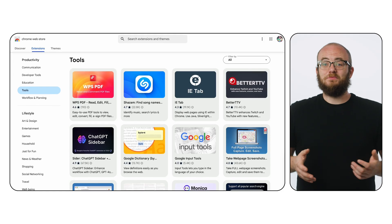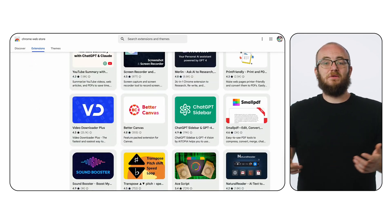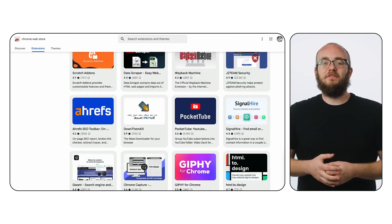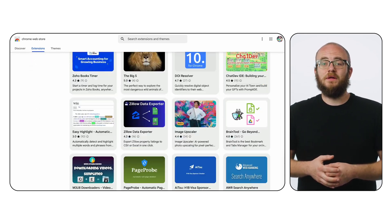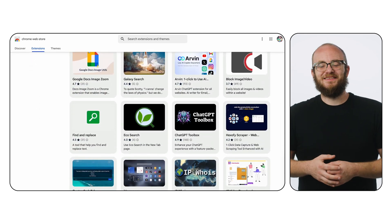So explore the Chrome Web Store, experiment with existing extensions, or unleash your creativity and build your own. Until next time, happy customizing.